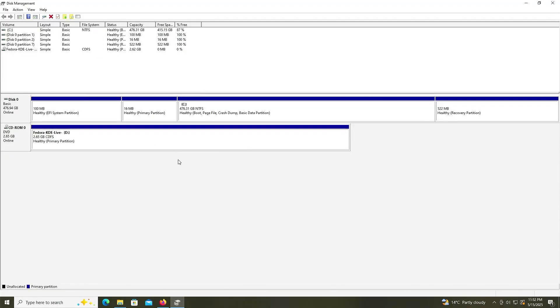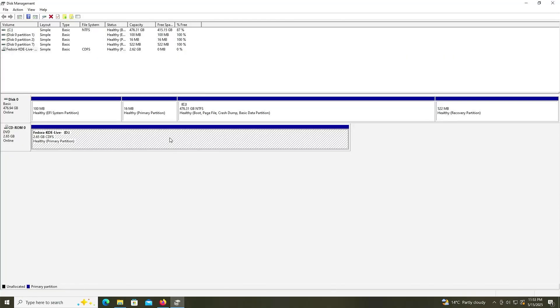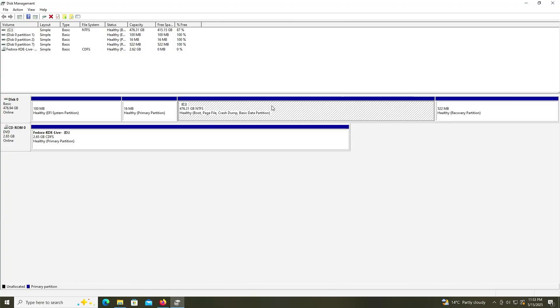We can see my virtual drive, the D drive, which has the image. And then here's my C drive. I have 415 gigabytes free, so more than enough free space to put Fedora.